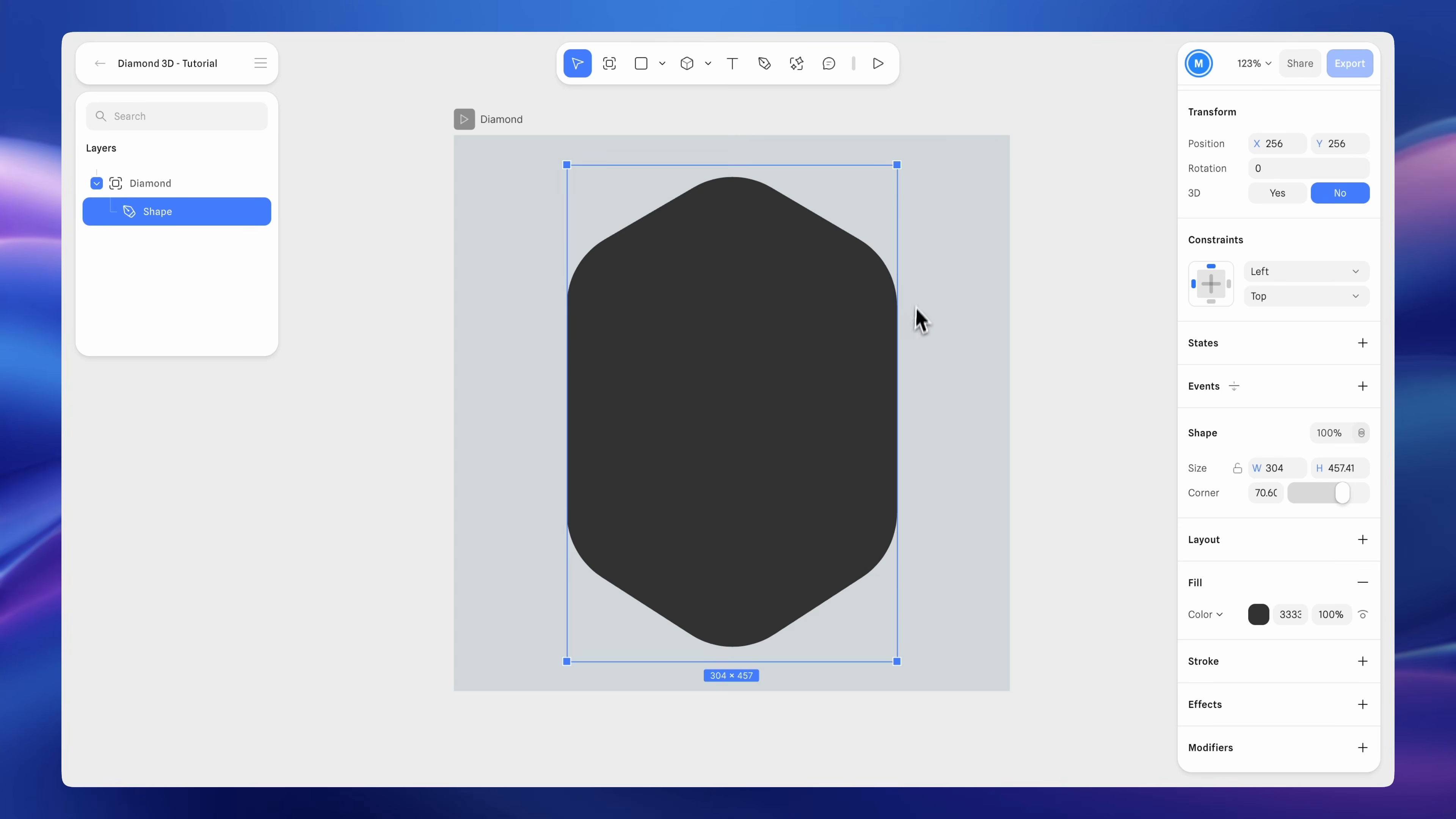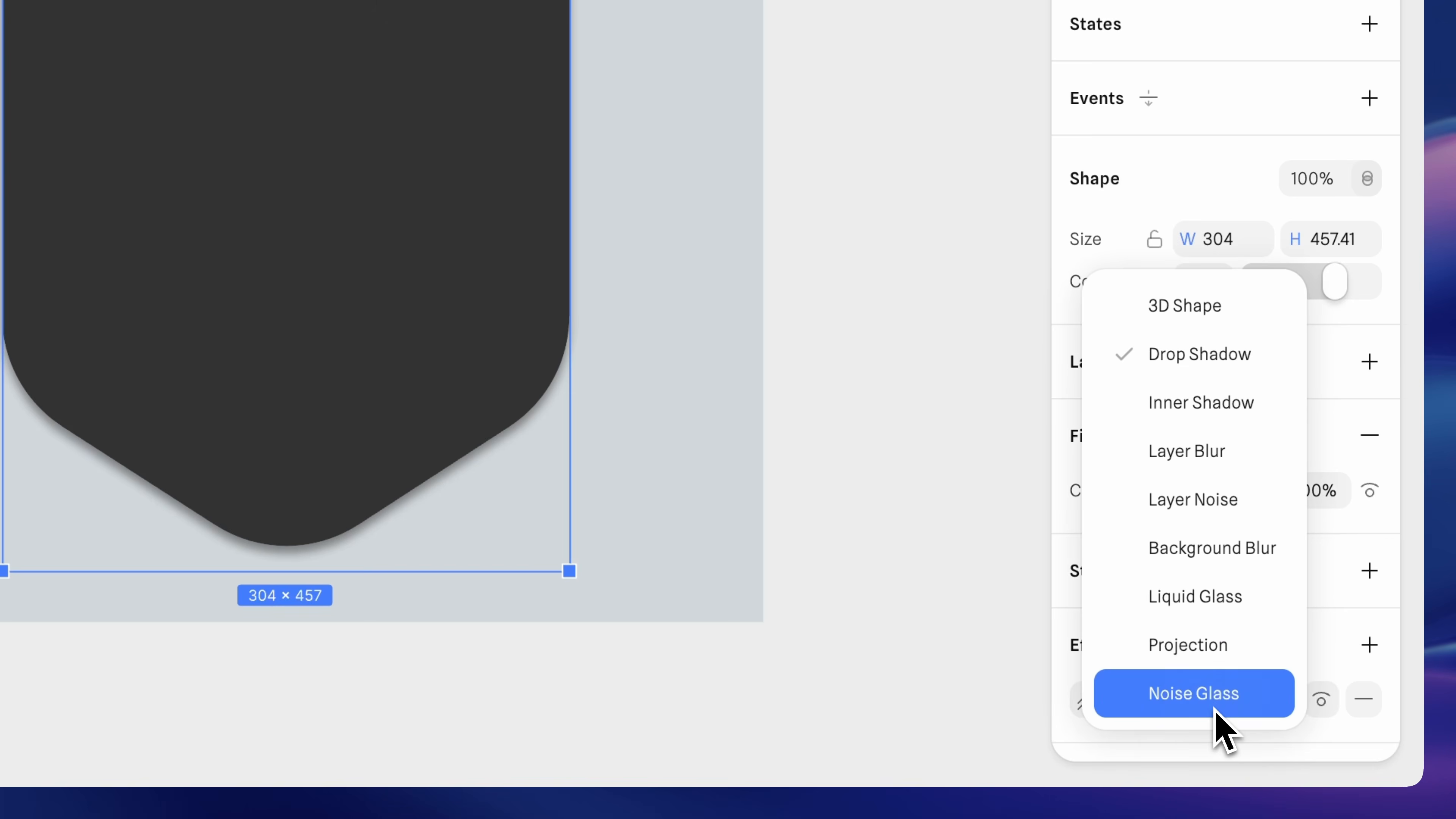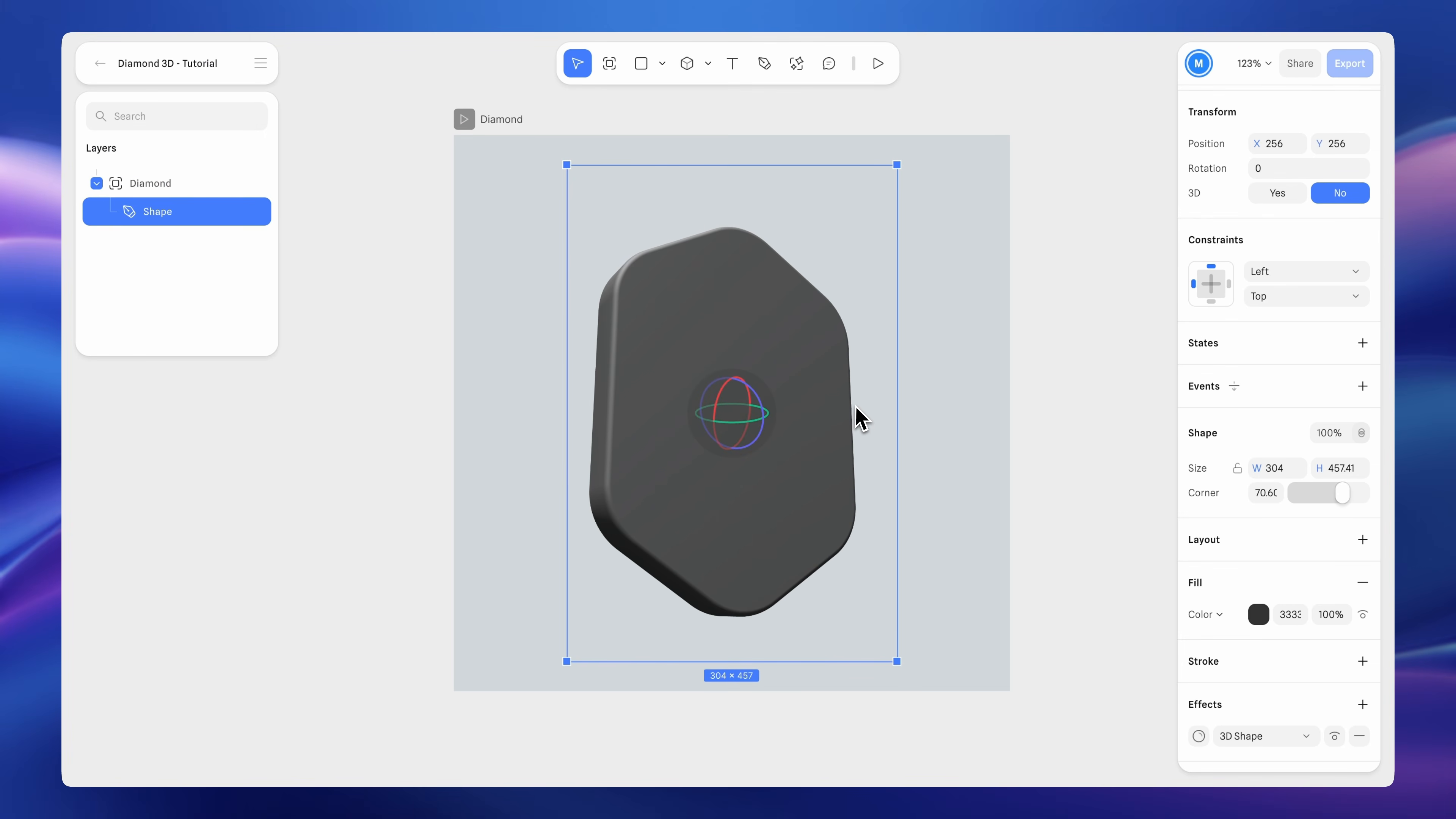Next, let's turn it into a 3D object. Go to the effects section in the inspector panel on the right, click the plus button, and then choose 3D shape from the effect dropdown. Now, the hexagon becomes a 3D object. Simple and fast.